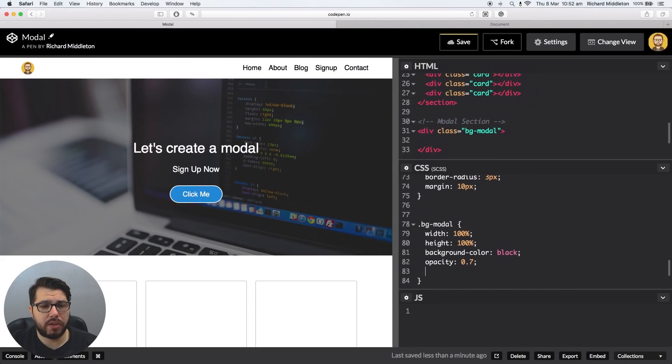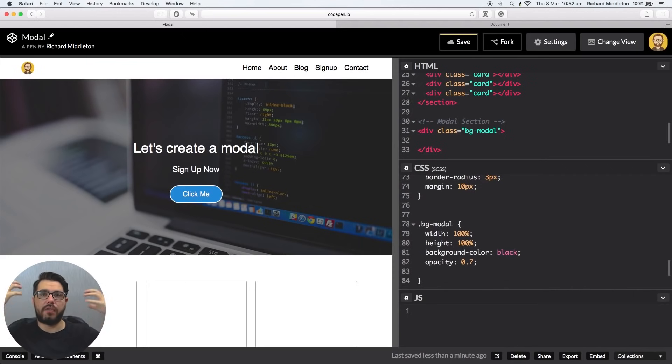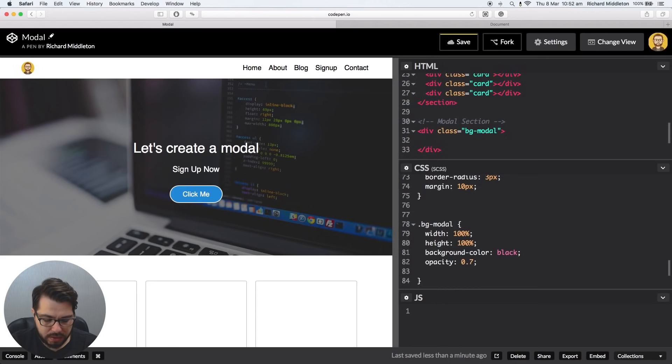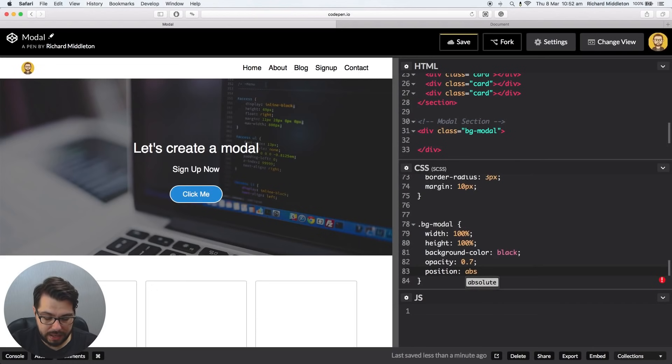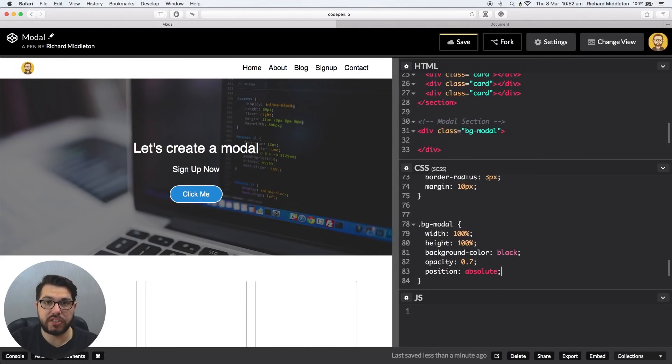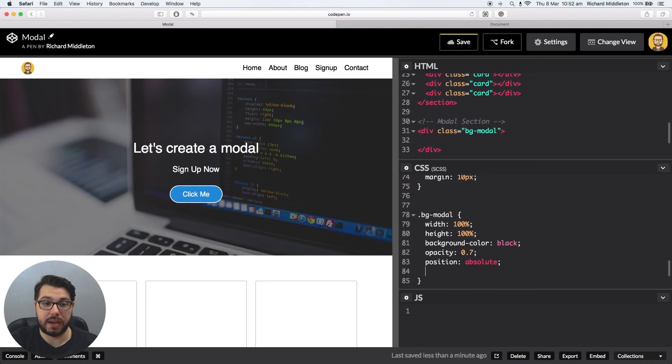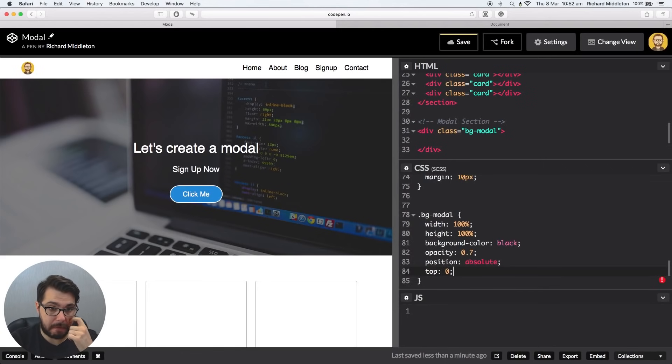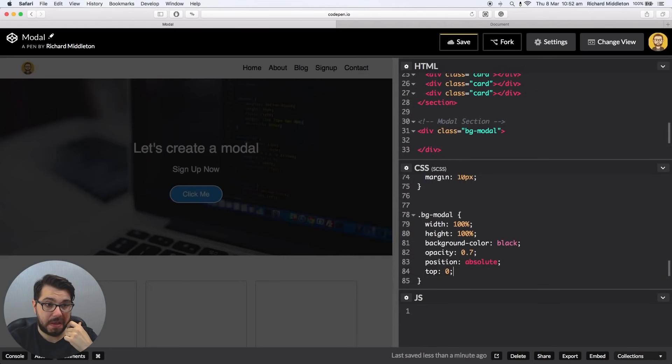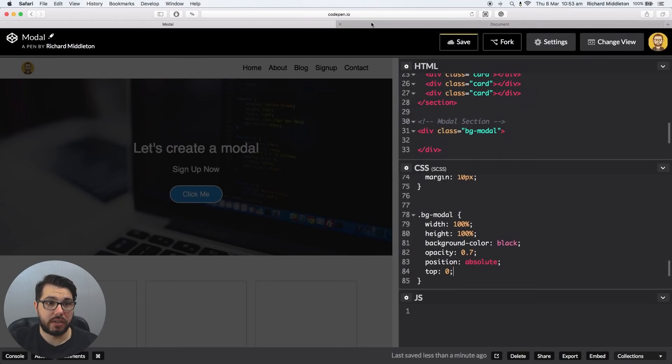Now we also need to tell that background modal to lay over the top of the content, because at the moment it's flowing in the document. So we can say position, so we're saying position this div absolutely, and when you say absolute you have to say where this is going to be now because it's not flowing in the document. So we can say top, so we want to start at the top, zero. And there you go. You can see it's slightly see-through, it's actually kind of what we want.